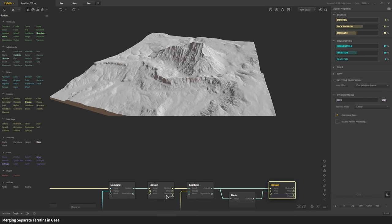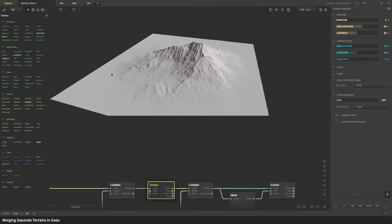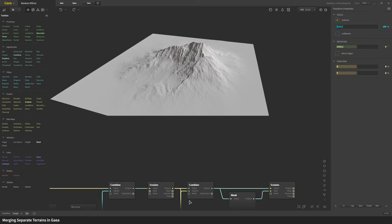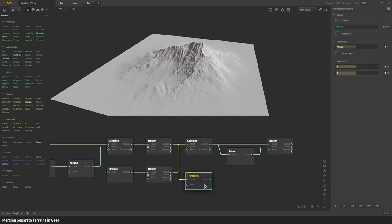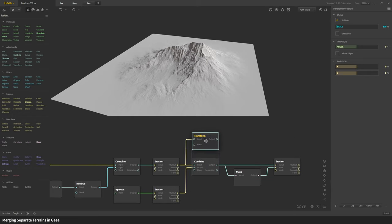If you have something higher up it becomes more difficult to move it. So to the erosion node I'm going to apply the transform node. Let me pull it up here.